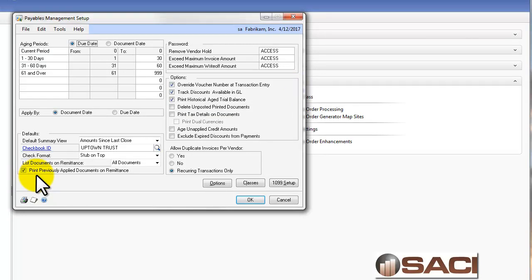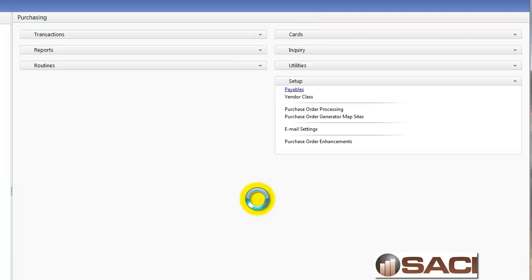You'll never see previously applied credit memos, payments, or returns. If you leave it marked, you have the option to include them or not. Including them will only show those payments, credit memos, and returns that were applied since the last time you printed a check, and that way you can share with your vendor on a check stub or remittance form all of the documents that you've entered in your system and how you've applied them.